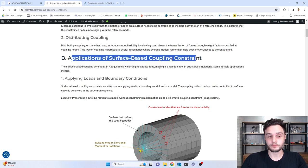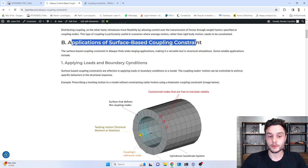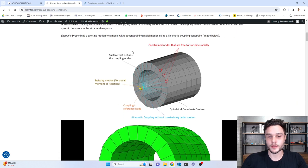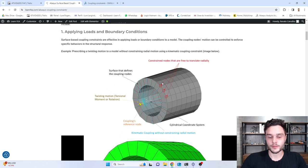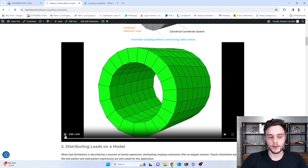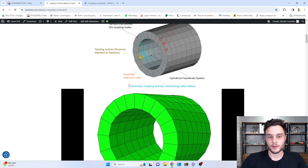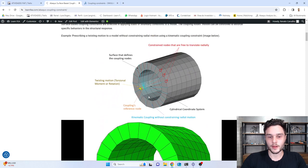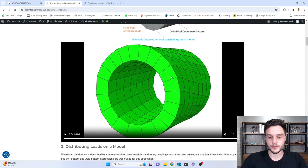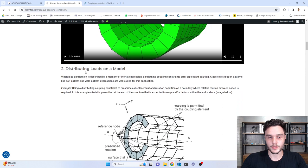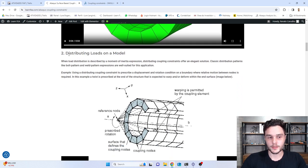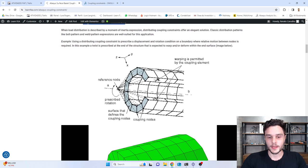Here we have some applications, and the first one is to apply loads and boundary conditions. In Abaqus, we are going to create this simple model to practice. In this model, we have a kinematic coupling and a rotation applied to the reference node. Here we have an animation of what happens — in this coupling, we have the radial degree of freedom free. We are going to create this model later so you'll understand it better. The second application is to distribute loads in a model.